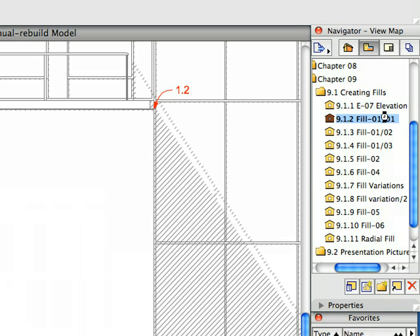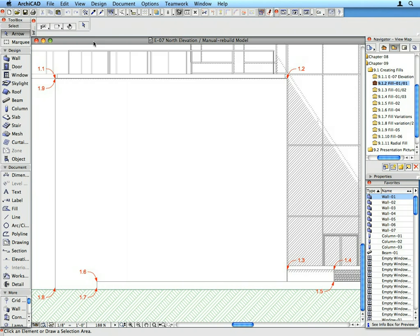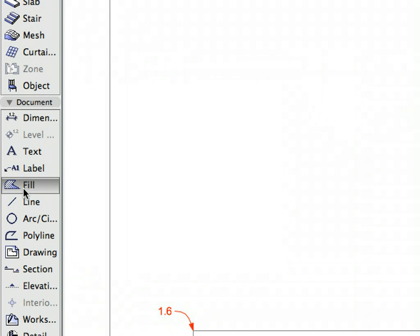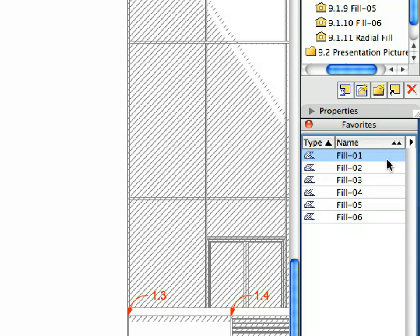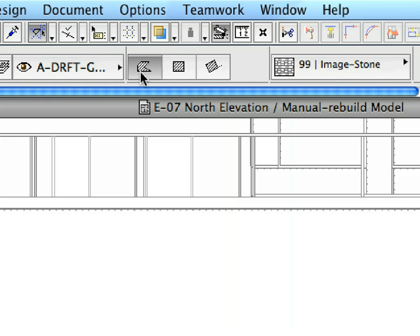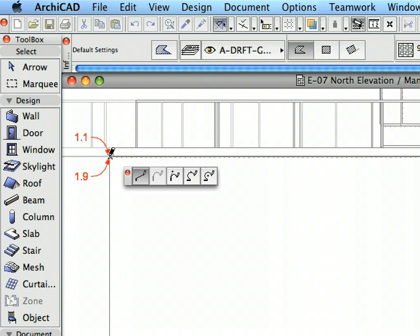Activate the next preset view in the View Map. Select the Fill Tool in the Tool Box. Activate the Fill 1 Favorite in the Favorites Palette by double-clicking its name in the list. Make sure that the Polygonal Fill geometry method is selected in the Info Box. Create a Fill by clicking at the points of labels 1.1 to 1.9 consecutively to define the contour of the Fill Polygon.